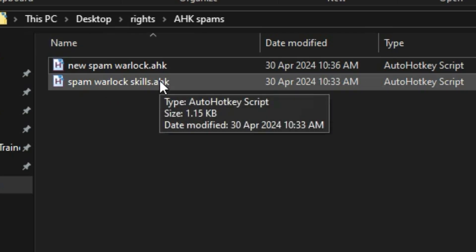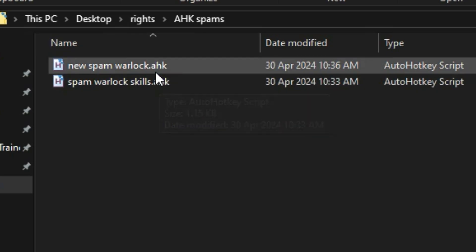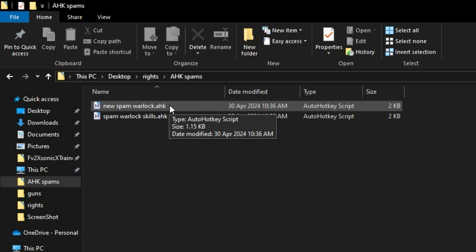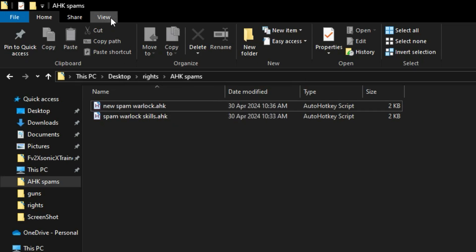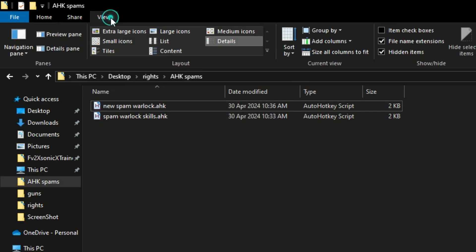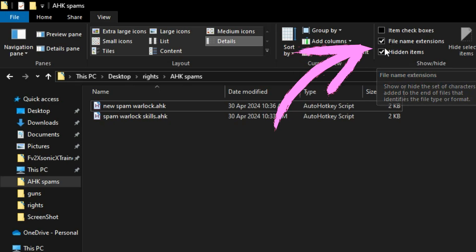Now in case the file extension does not appear after the file name, you will need to check your folder settings. On the top part of your folder, you will see the View tab. Click it and check the file name extensions.